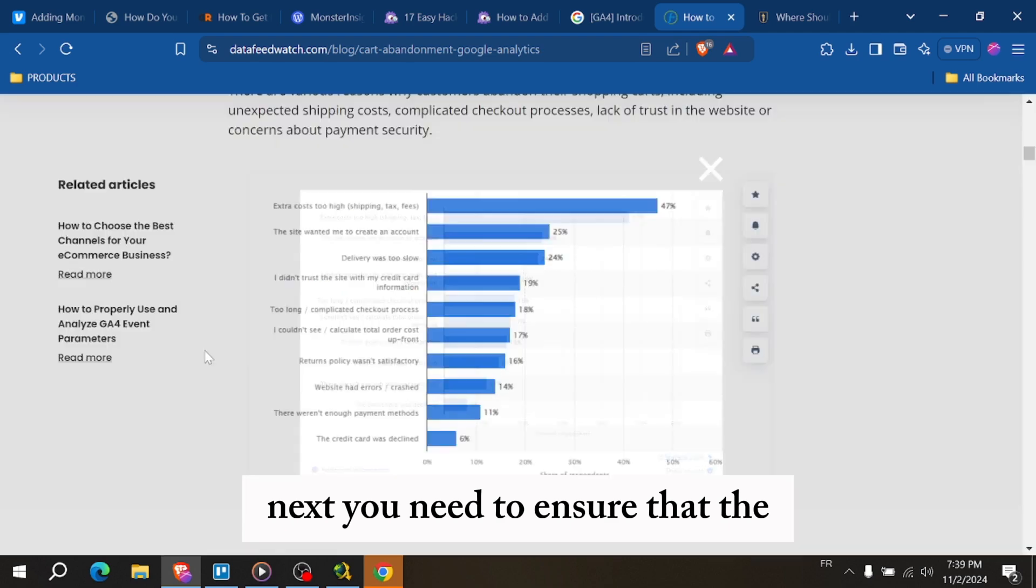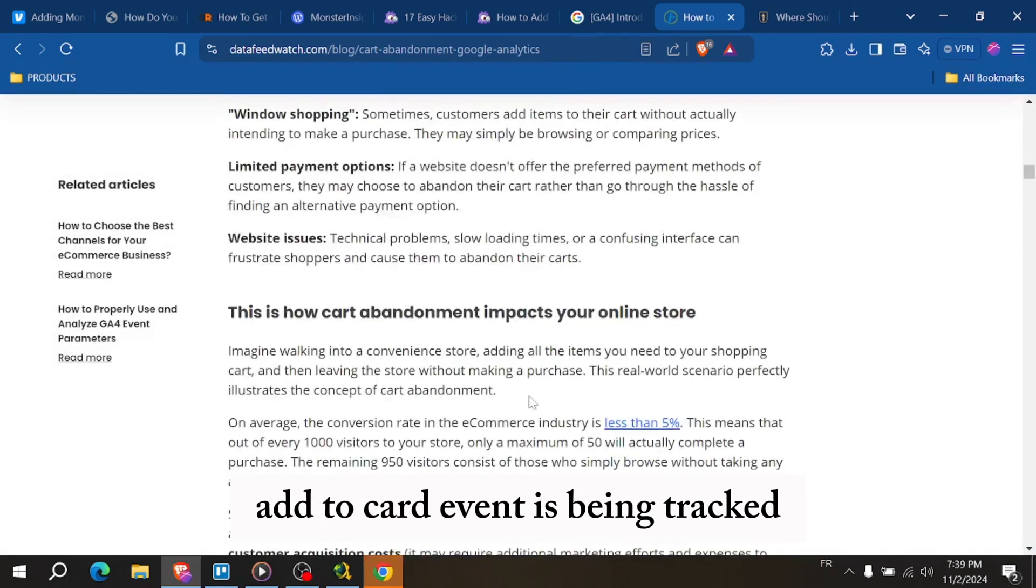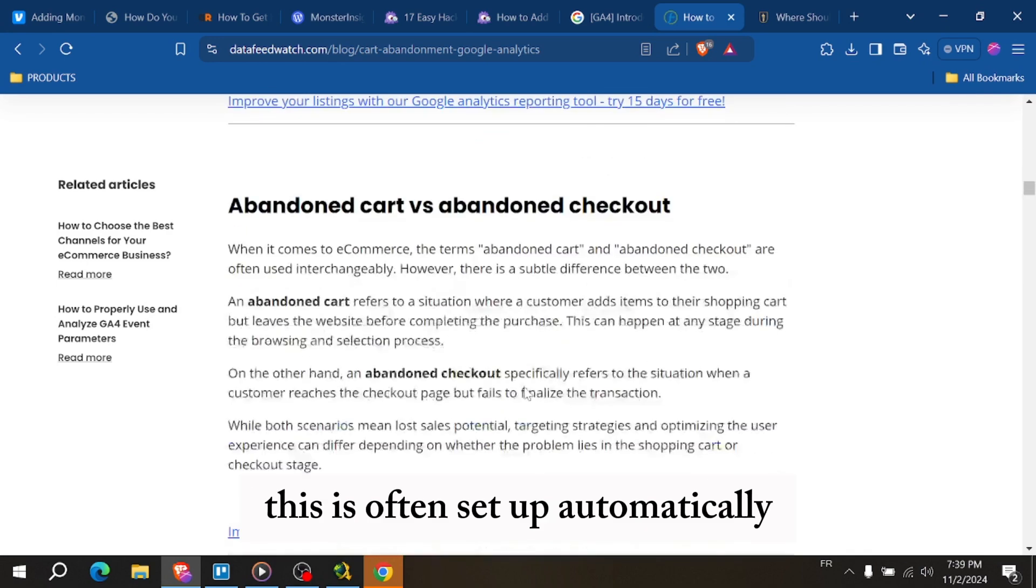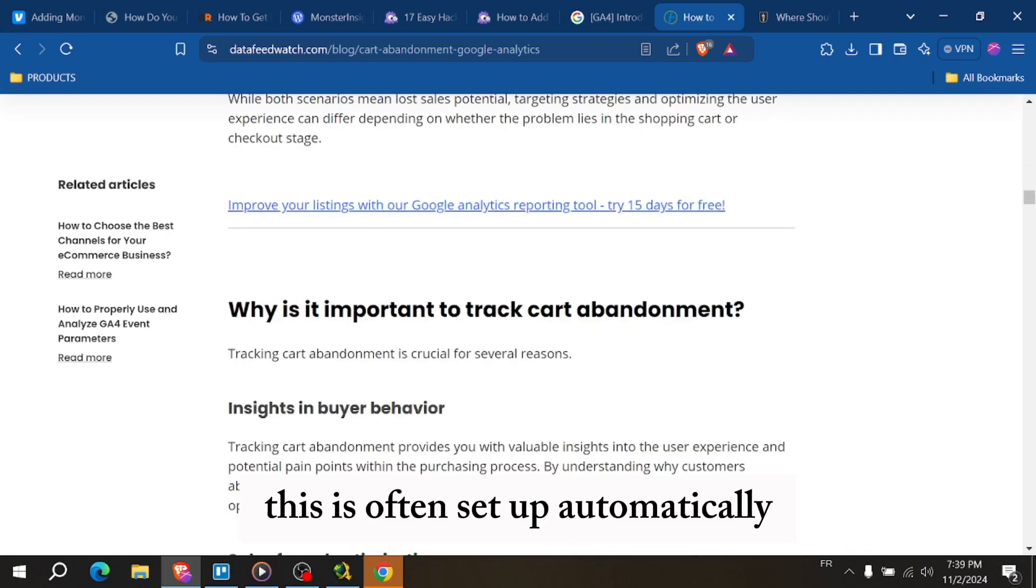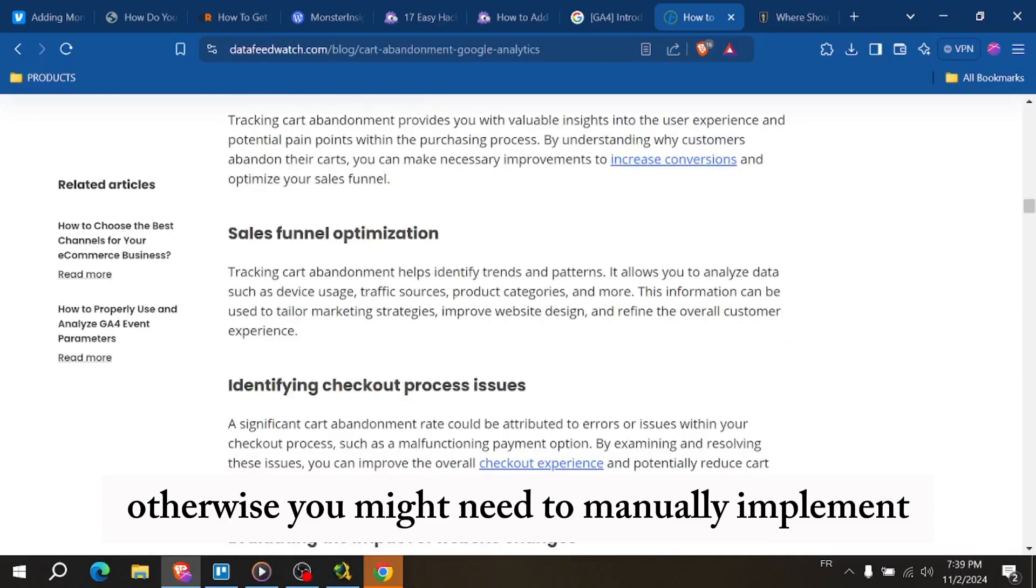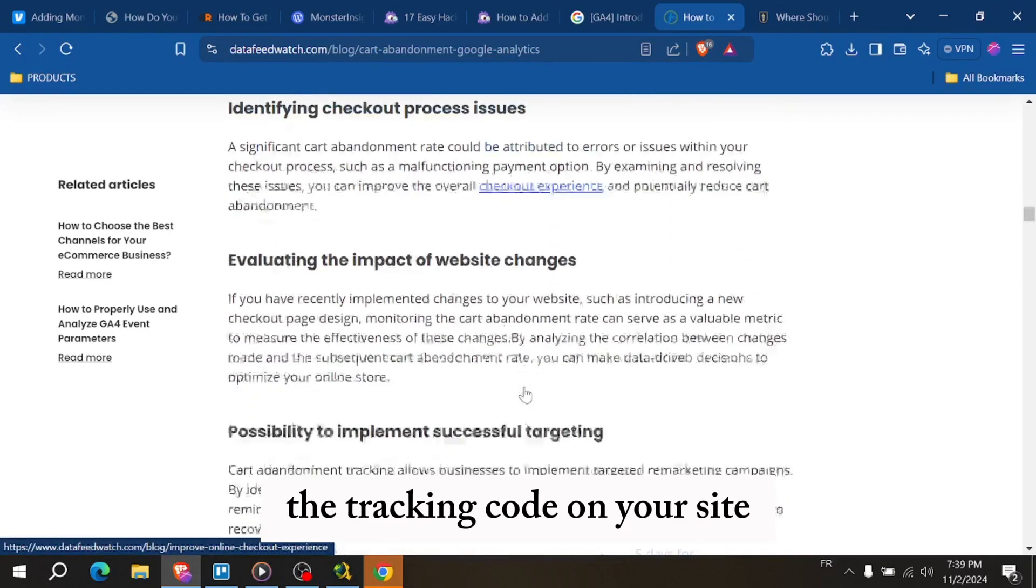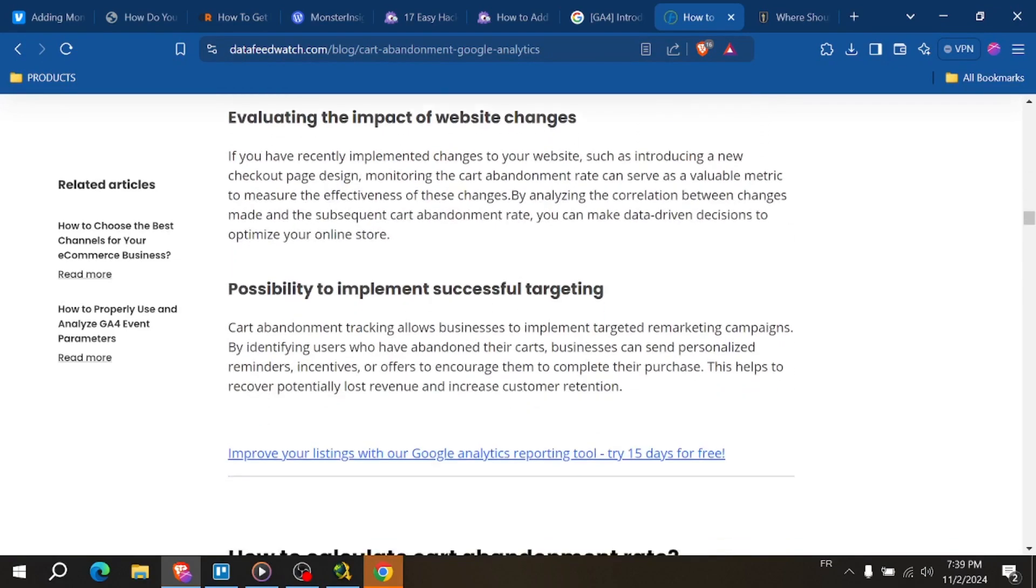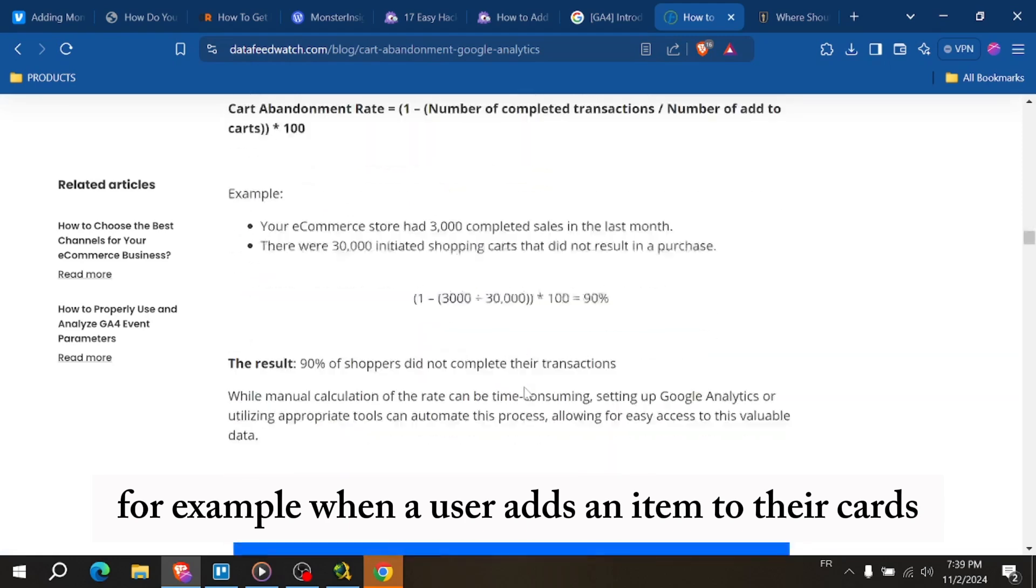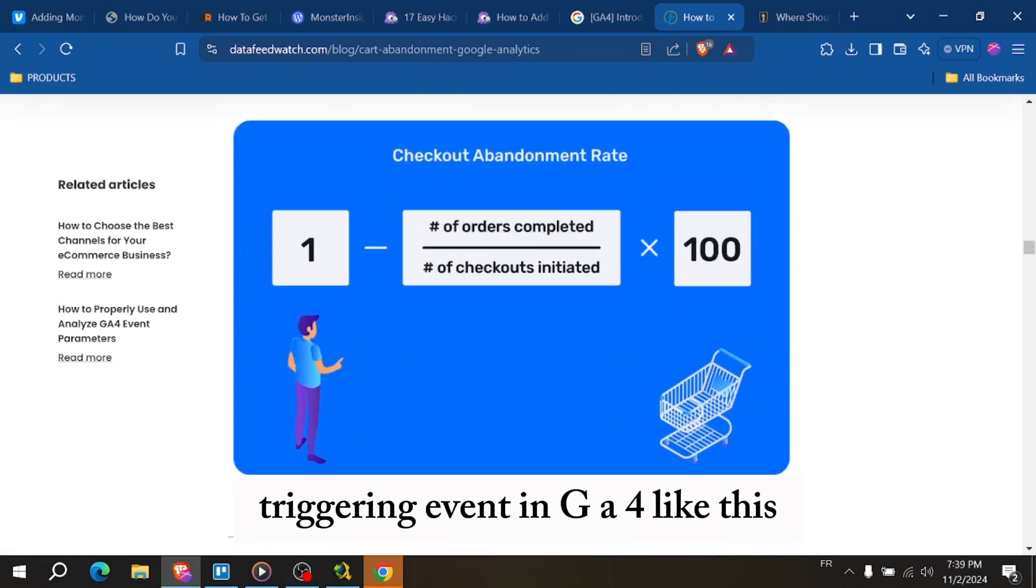Next, ensure that the Add to Cart event is being tracked. If you're using an e-commerce platform or plugin, this is often set up automatically. Otherwise, you might need to manually implement the tracking code on your site. For example, when a user adds an item to their cart, trigger an event in GA4.